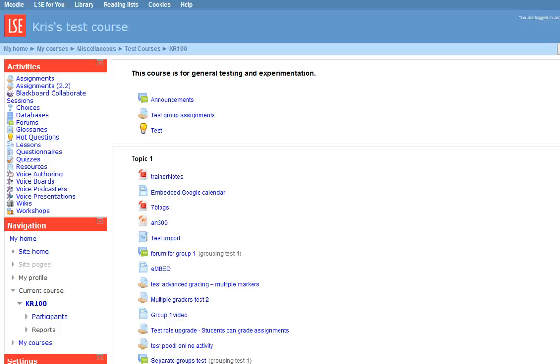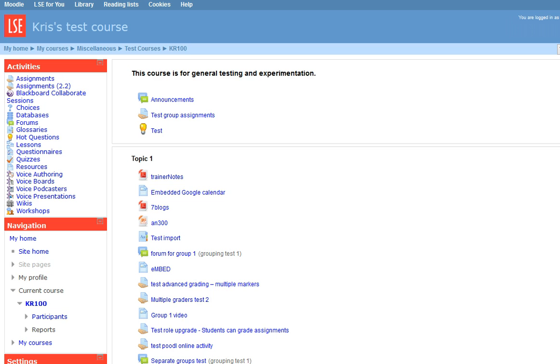Hello, this is a very short screencast to show how to sign in to a Blackboard Collaborate room from a Moodle course. I'm already on my Moodle course homepage, and the link to my Blackboard Collaborate room is a little bit down the page.